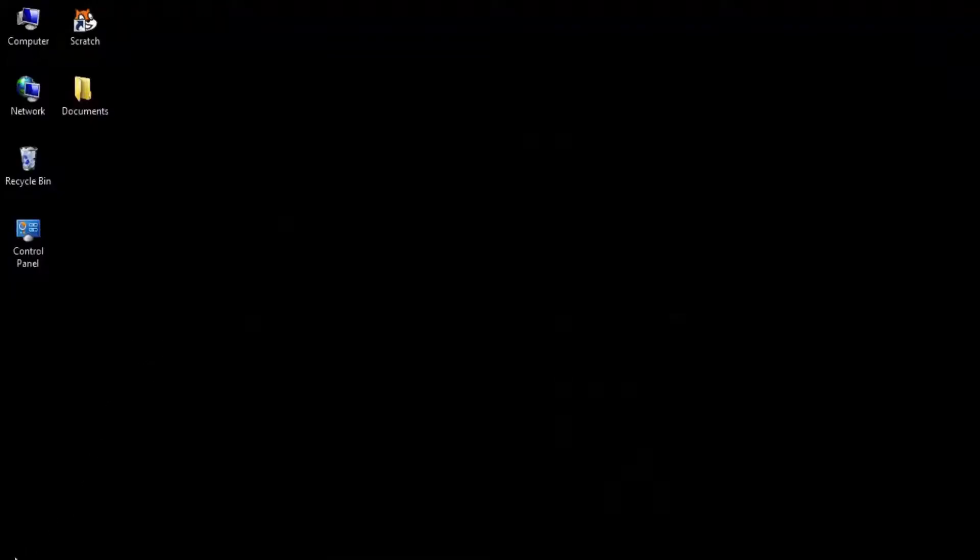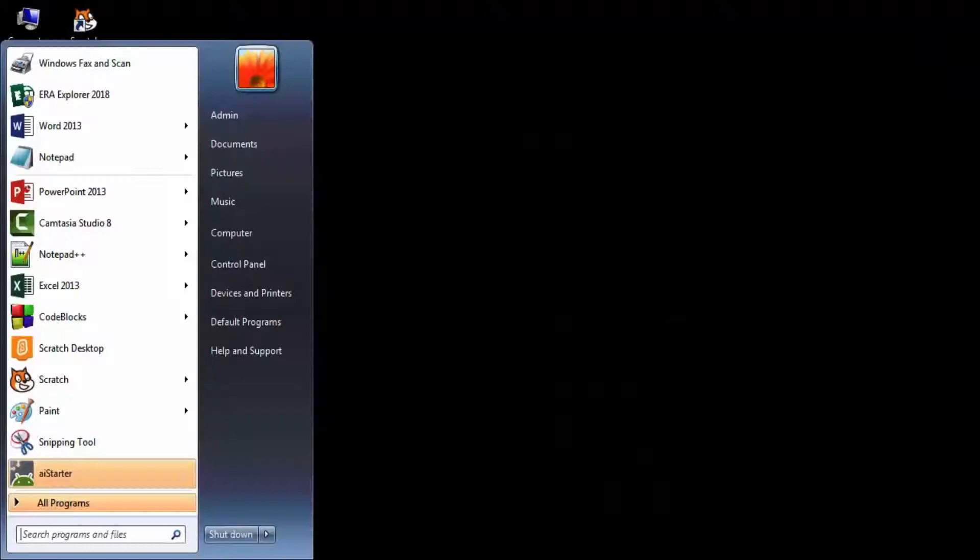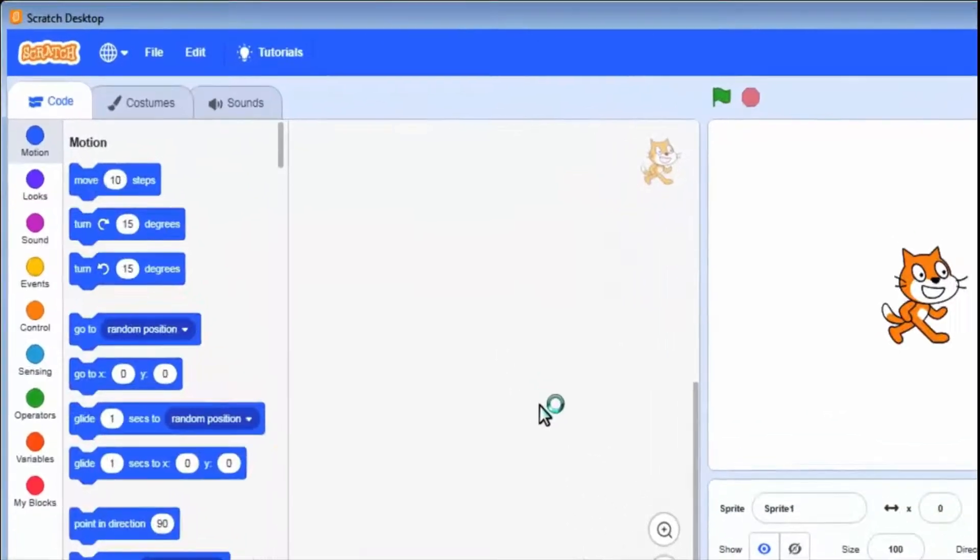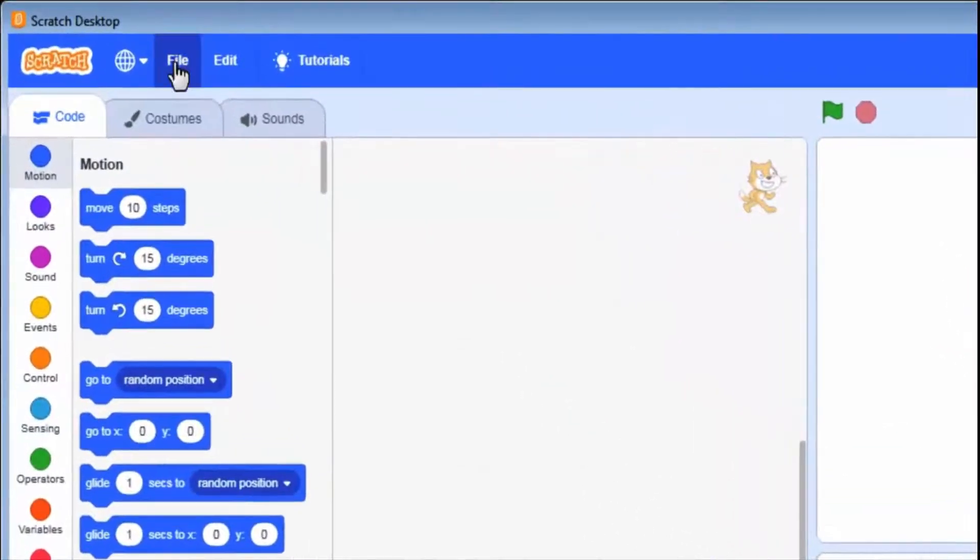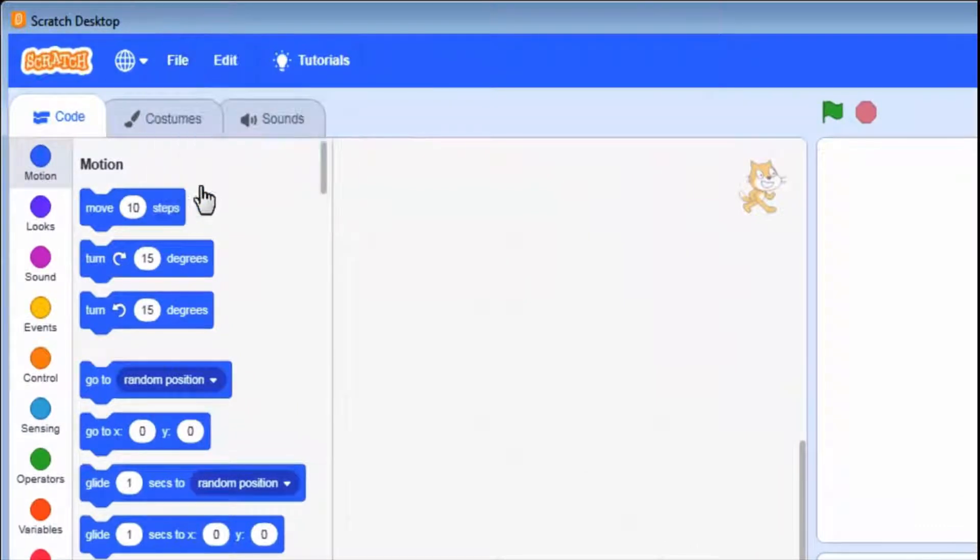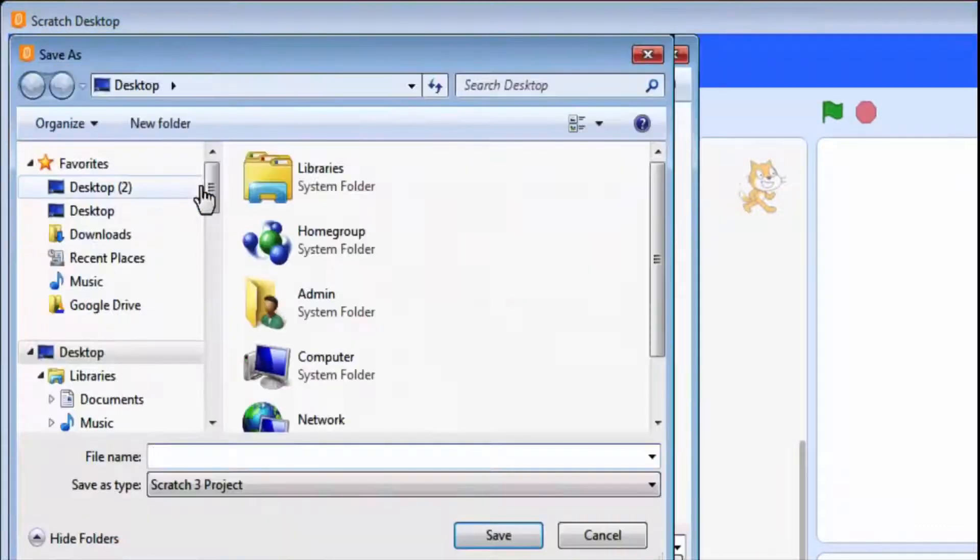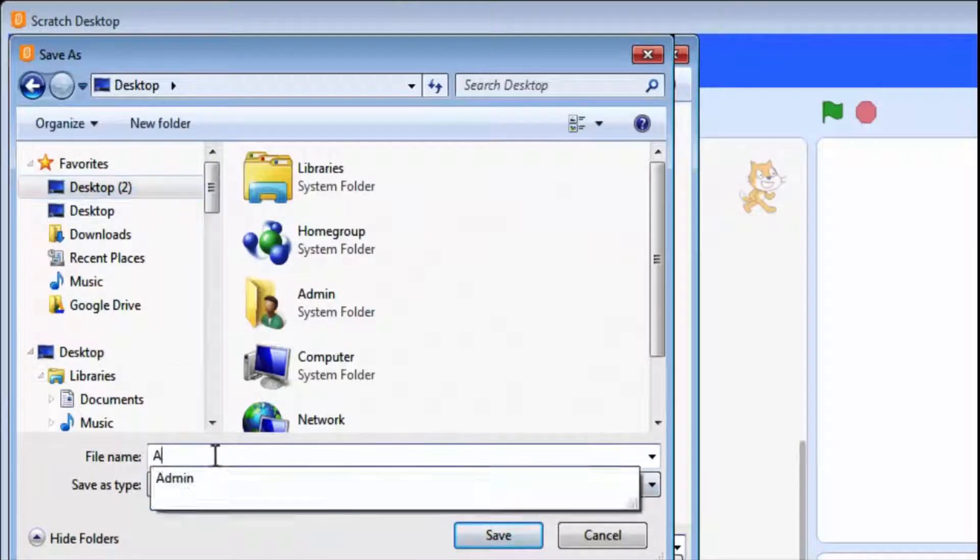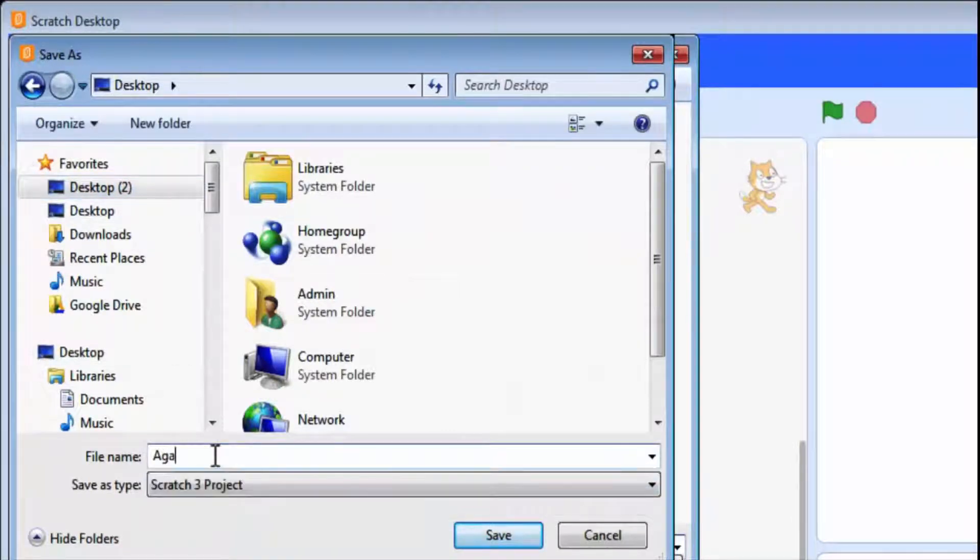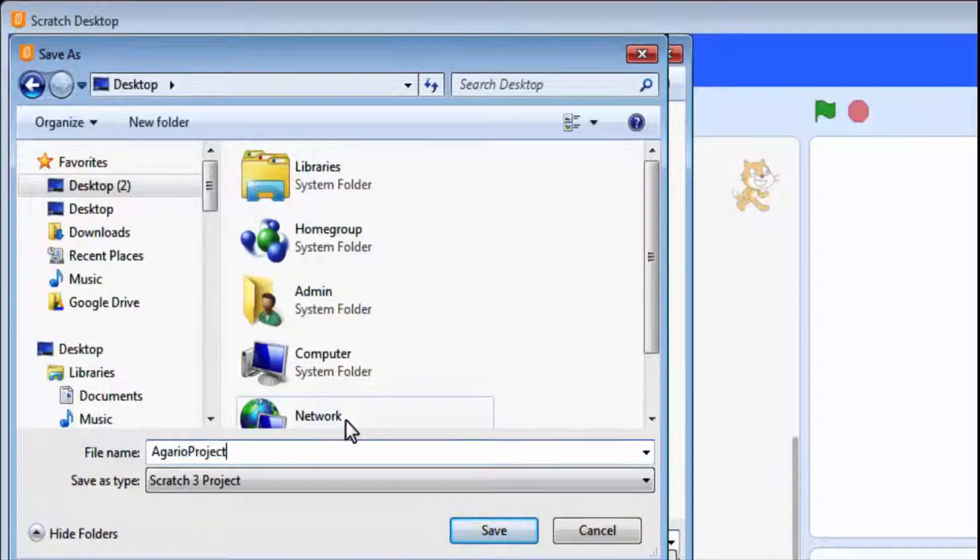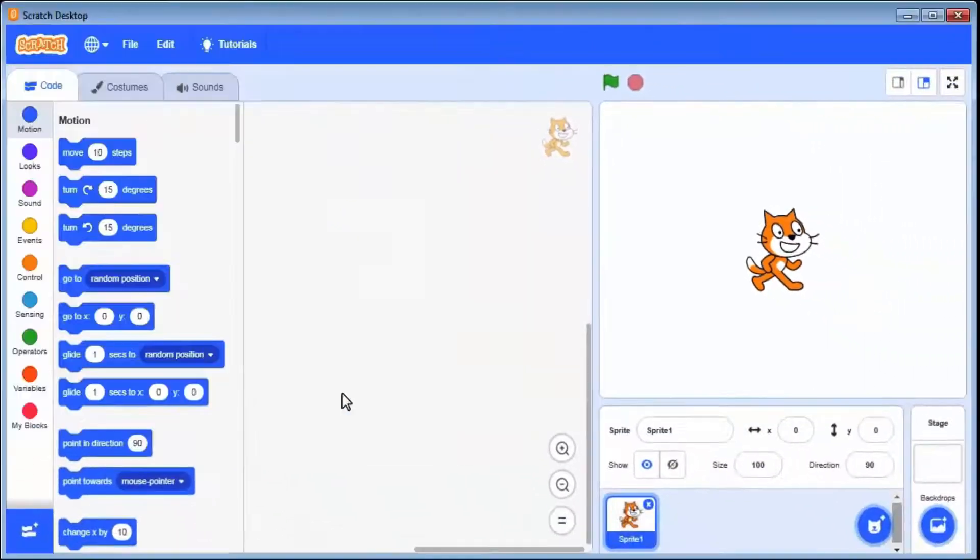To open scratch desktop click on start scratch desktop. To save a file go to file, save to your computer. Select the desired location and enter a file name. Click on save.